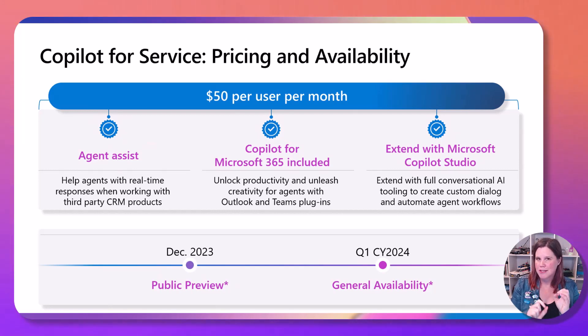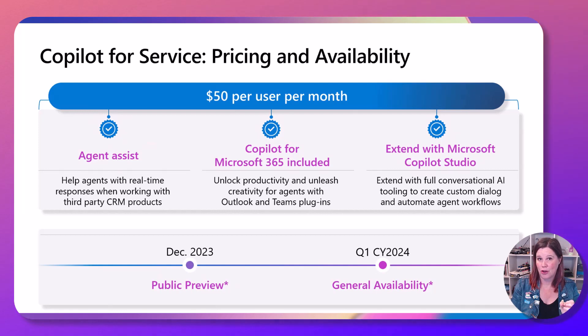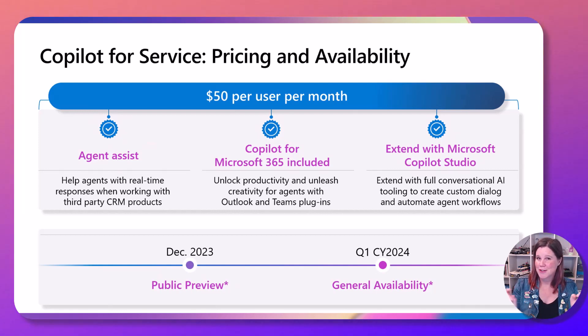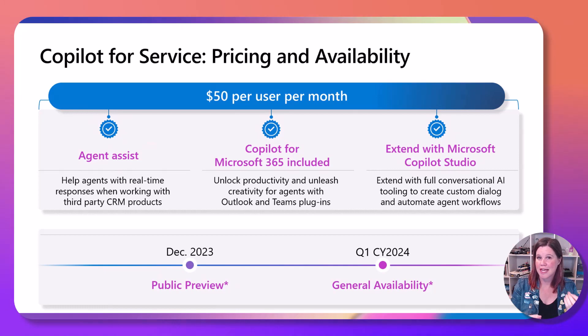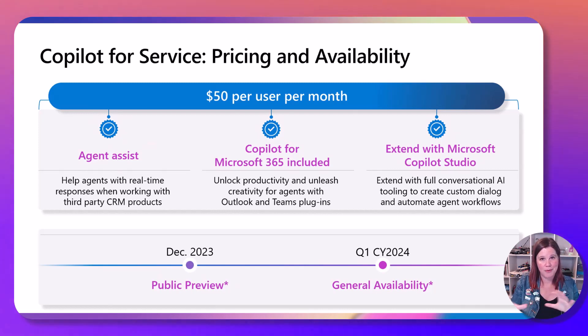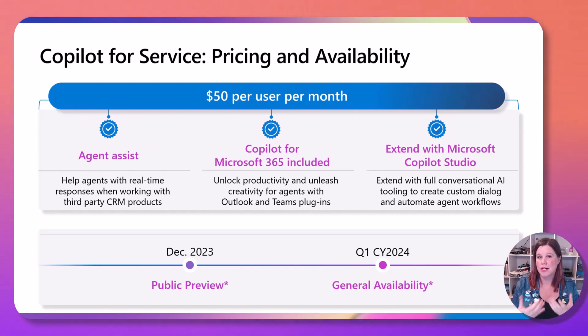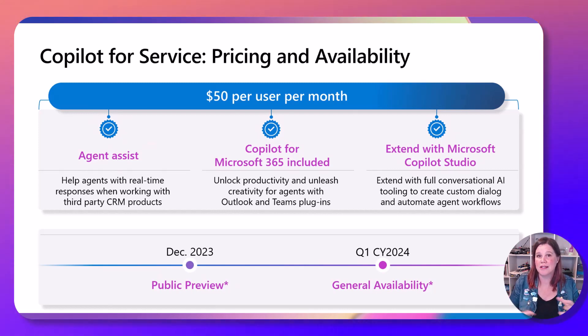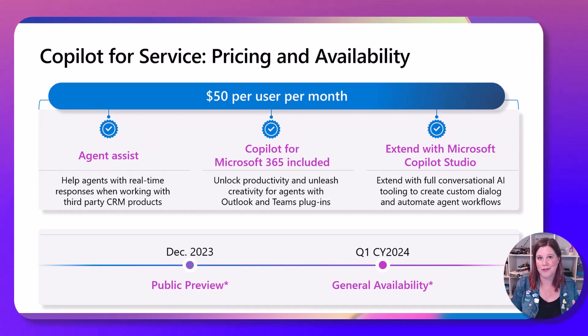Now, the Microsoft 365 co-pilot alone is $30 per user per month. So you're getting a lot of value with this license. It's a high price tag, but you're getting for each user that you license this for, all of this stuff around being able to do generative AI with the customer service system as well as across all of the productivity tools.